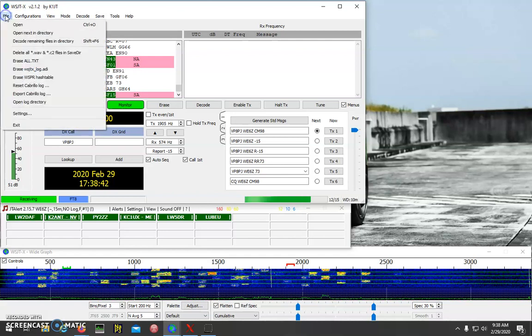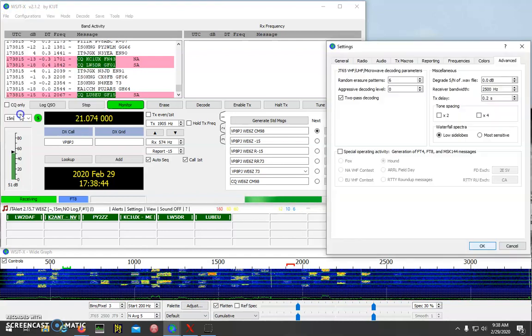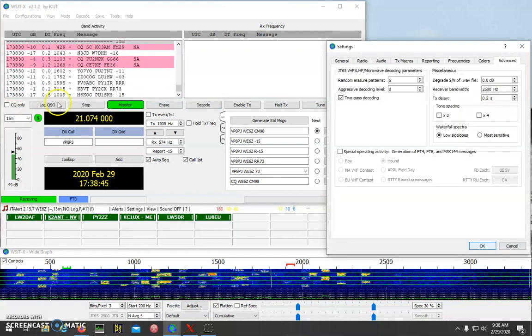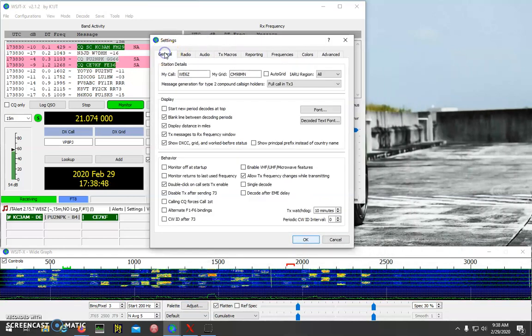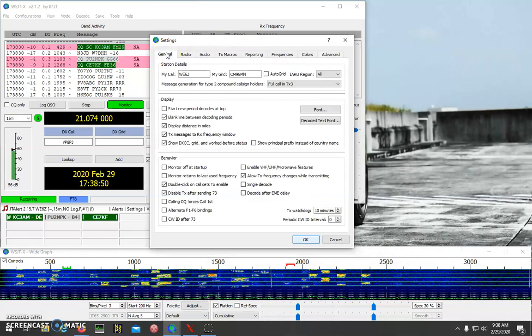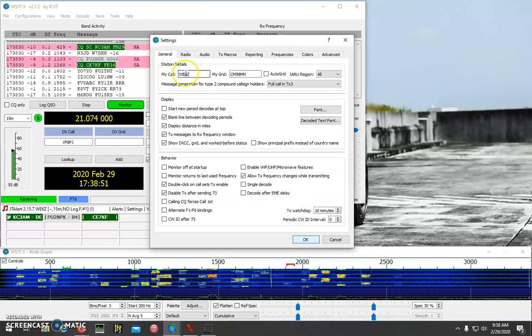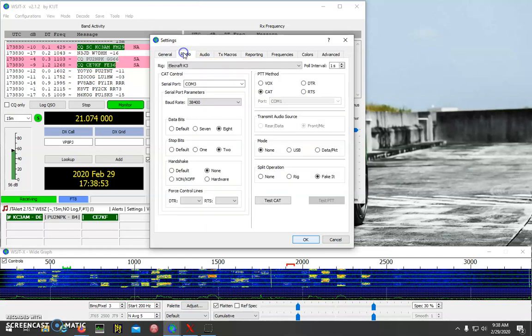So go to File, and then to Settings, and a couple things you want to check here on the General tab - make sure your information is filled out.